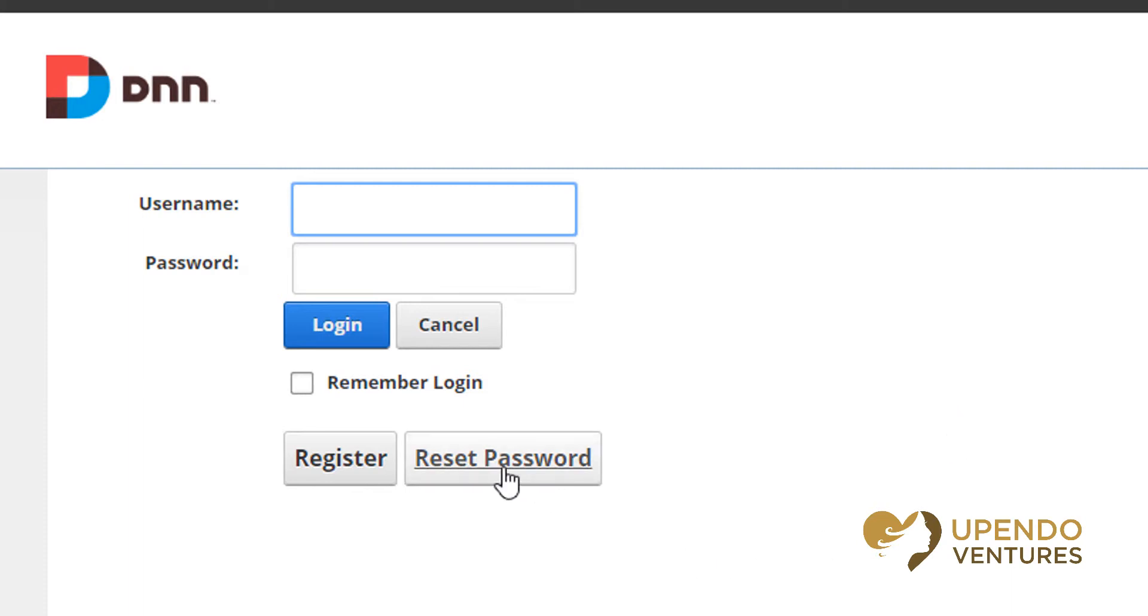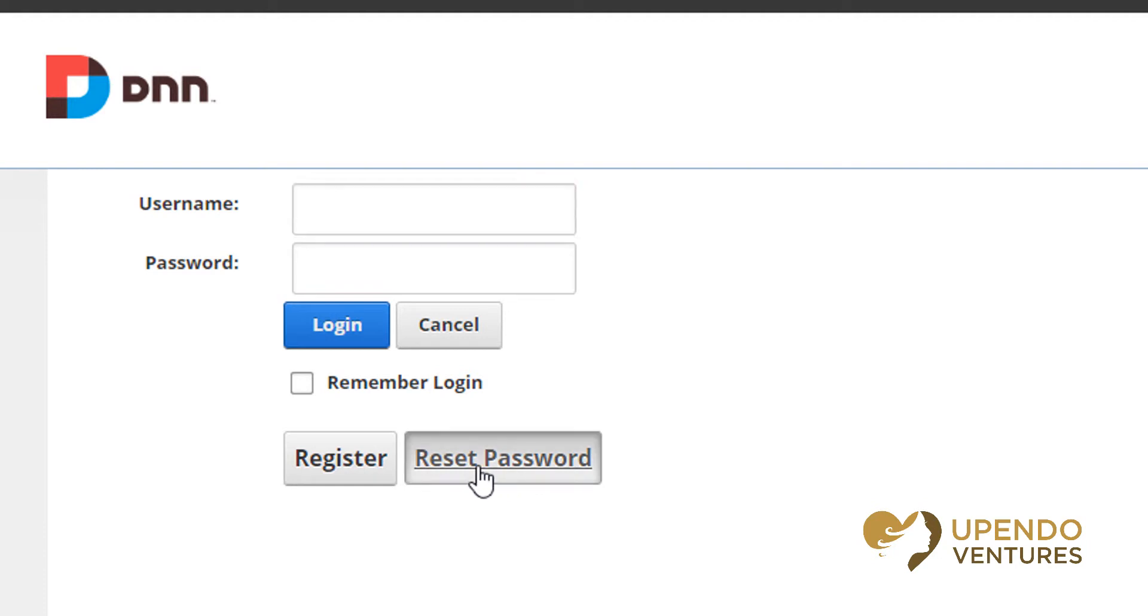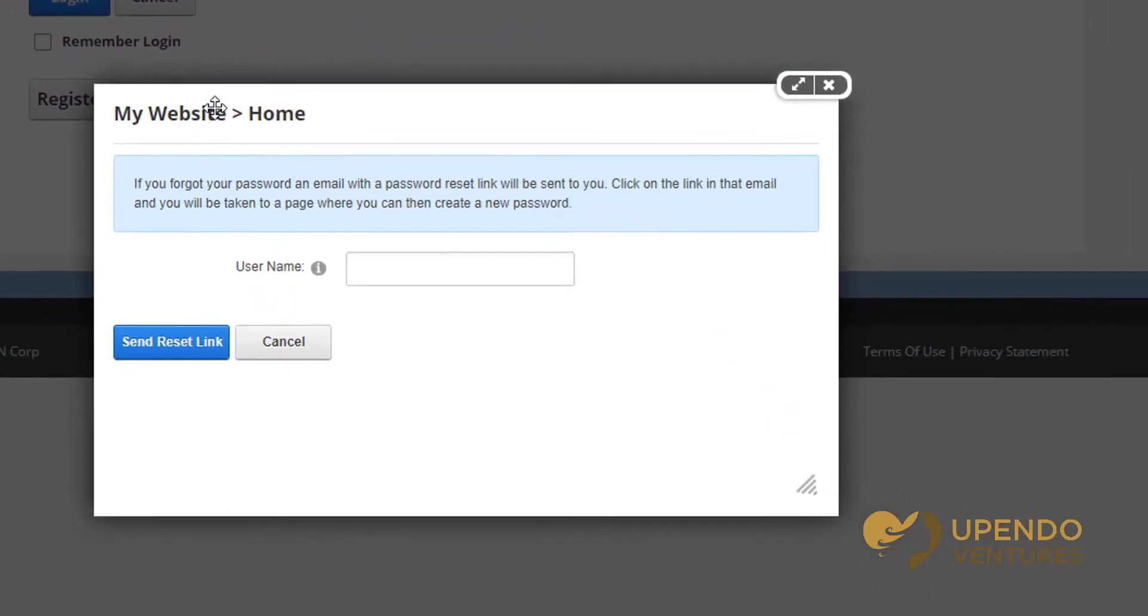If you don't remember your password, you can use the reset password option. Again, this really depends on if it's been enabled. By default it's enabled, but you will have to set up your email server in order for this to be a function that works for you.